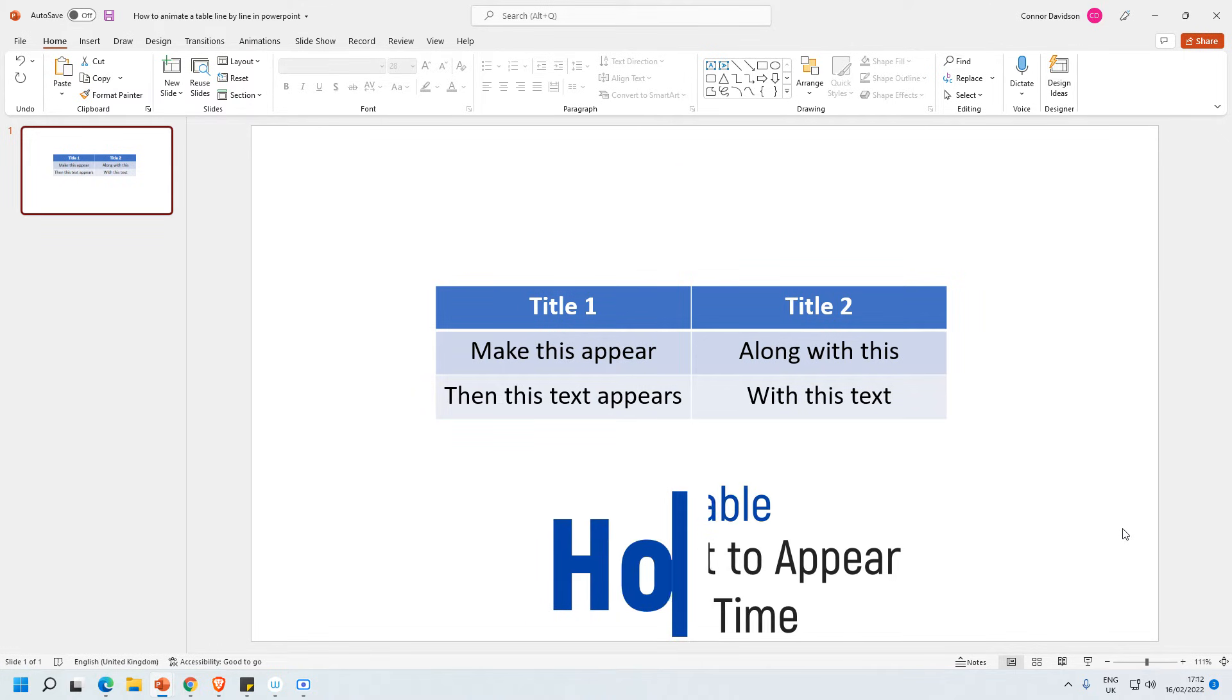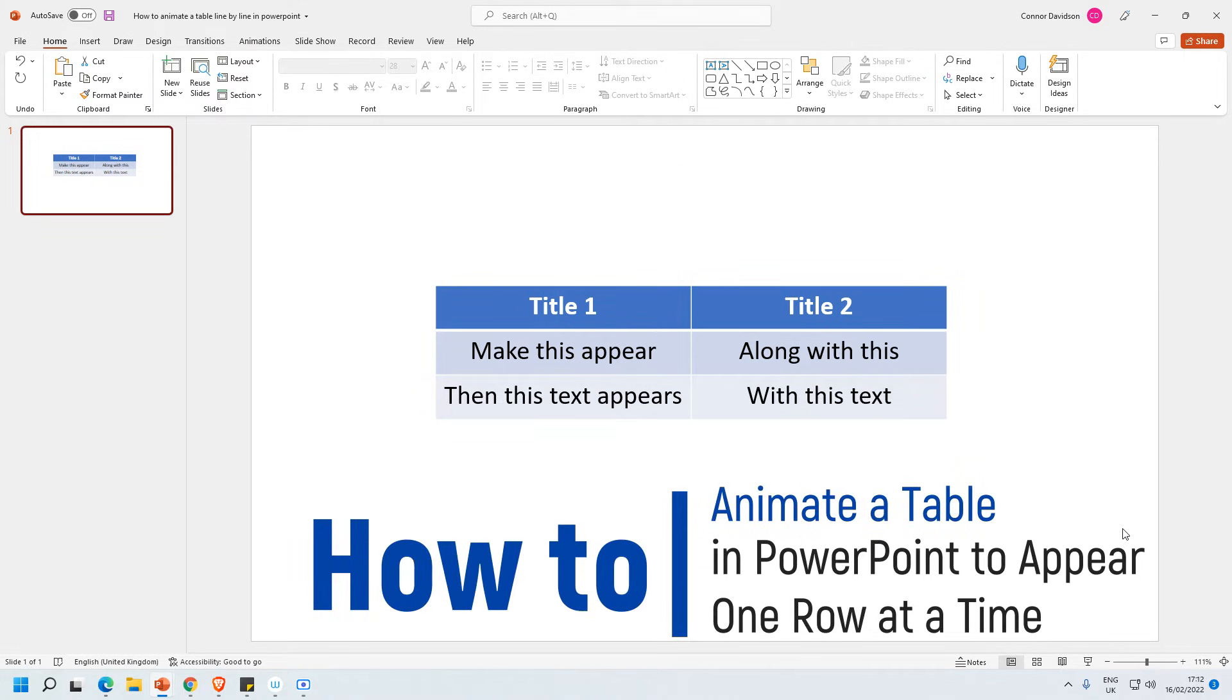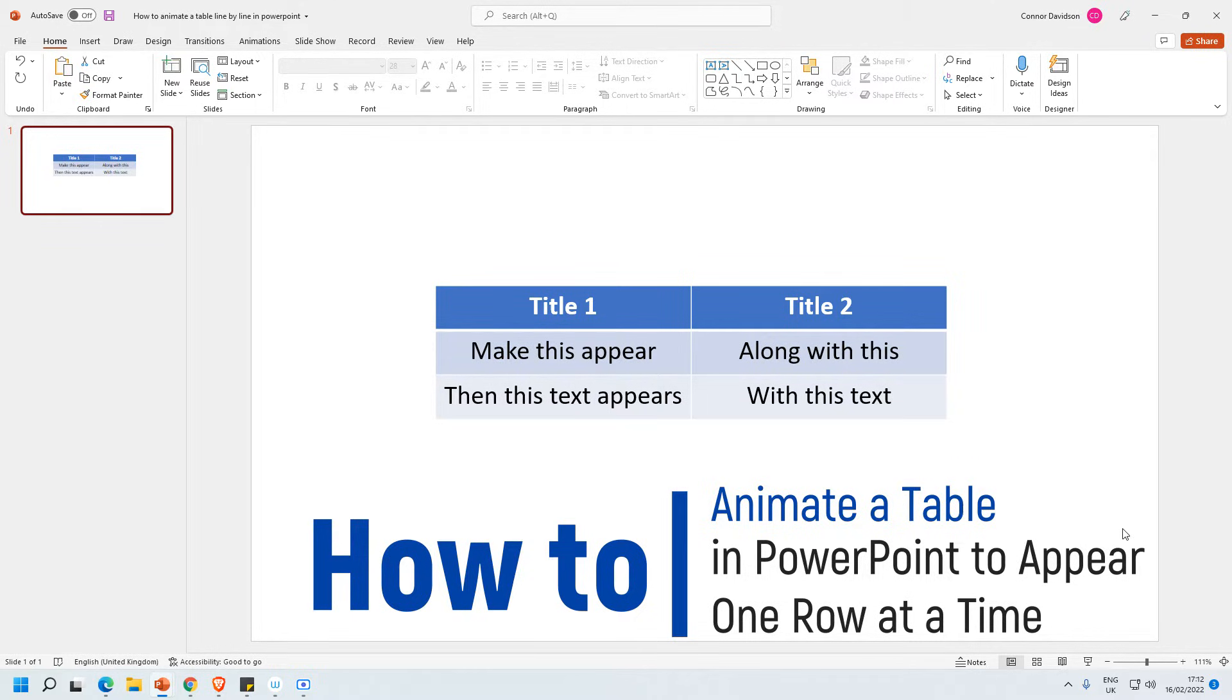In this video I'm going to show you how you can animate a table to appear one row at a time. Of course this method could also be used to make it appear one column at a time.